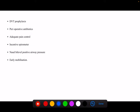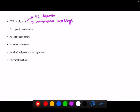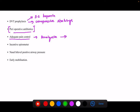Other adjuncts include DVT prophylaxis, which can be done in the form of subcutaneous heparin or compressive stockings. Perioperative antibiotics are also important for preventing post-operative complications. Adequate pain control is important because adequate analgesia helps in good lung expansion, and good lung expansion prevents post-operative respiratory complications.